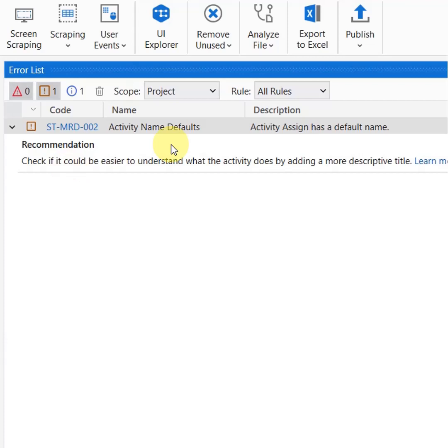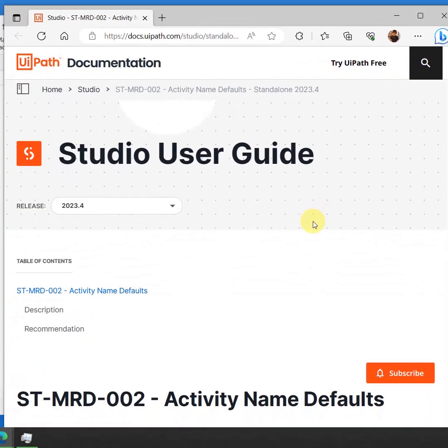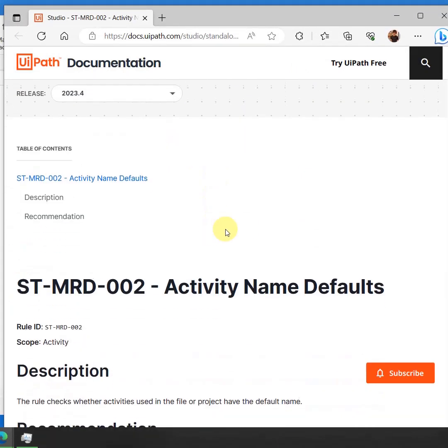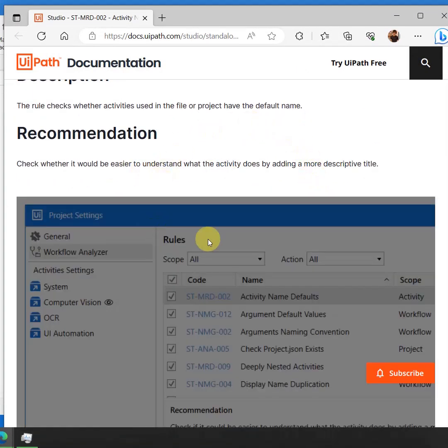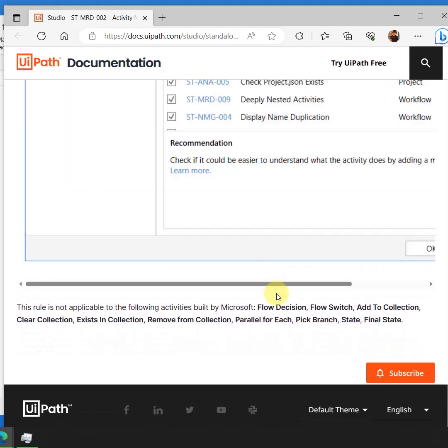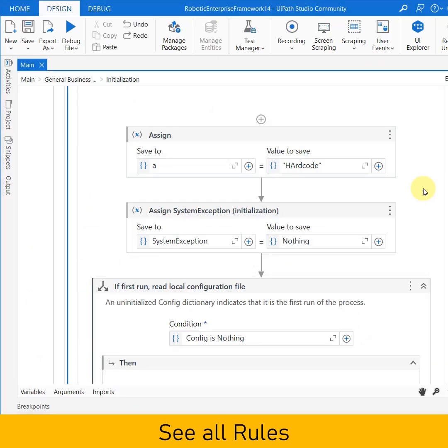You can simply click on this one and it will actually navigate you to the best practice section that explains why this error you have got, and it will tell you the recommendation also. Now if I want to see all the restrictions or all the checks which are defined, I simply go to the project.